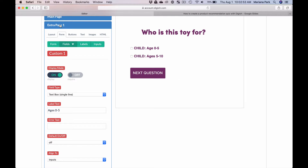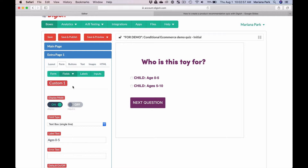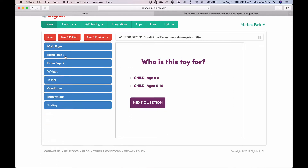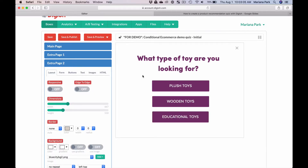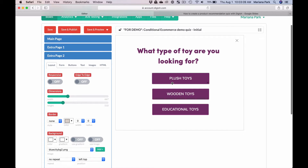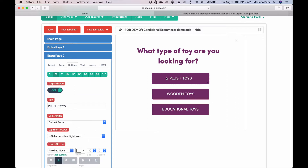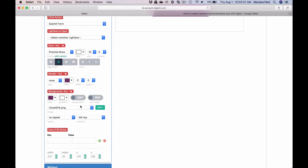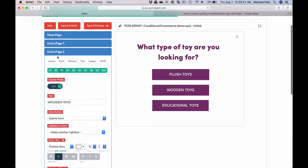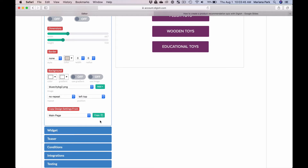Once this form is submitted by clicking next question, we go to page two. On page two we have three options for the types of toys they might be interested in: plush toys, wooden toys, and educational toys. Depending on which button they click, they get directed to the corresponding secondary lightbox. If they click on plush toys they get directed to the lightbox with a plush toy recommendation; if they click on wooden toys they get the wooden toy recommendation, and so on.